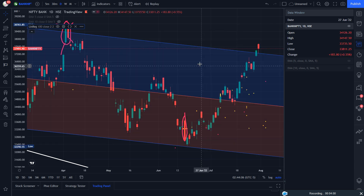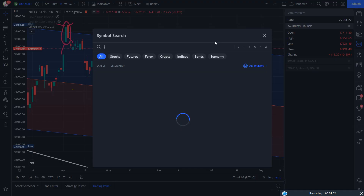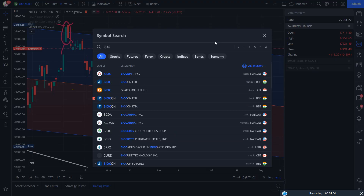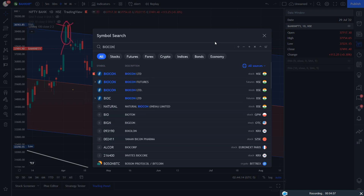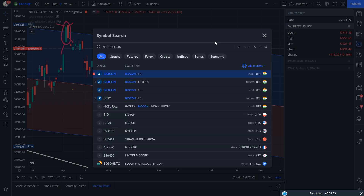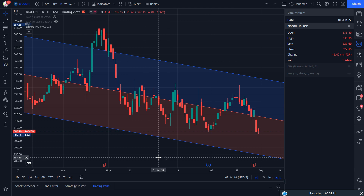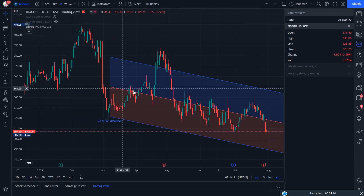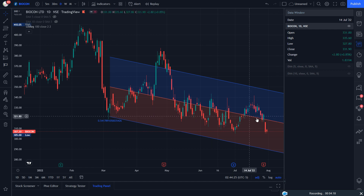I prefer to sell when a stock makes a 52-week low and go long when a stock makes a 52-week high. So here I have Biogon. This center line — now I am going to explain the use of this center line.